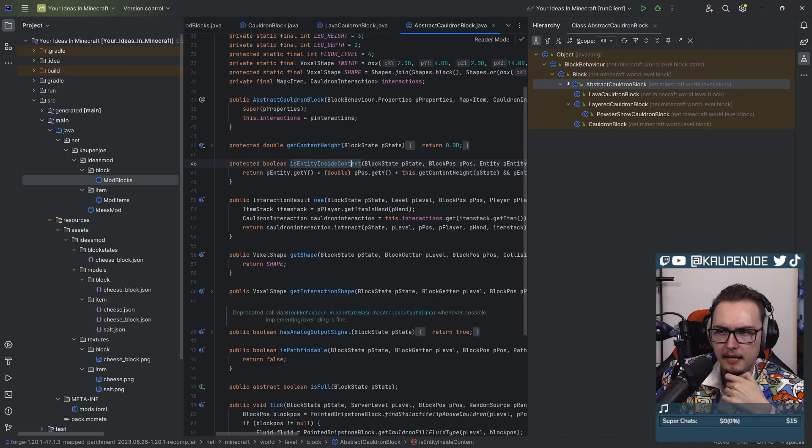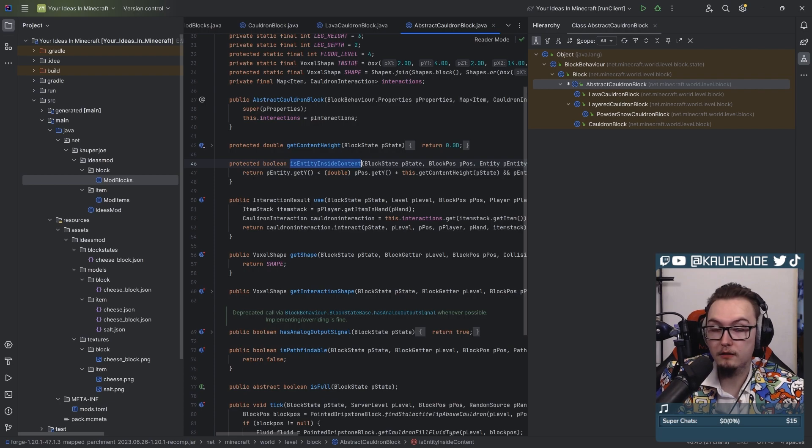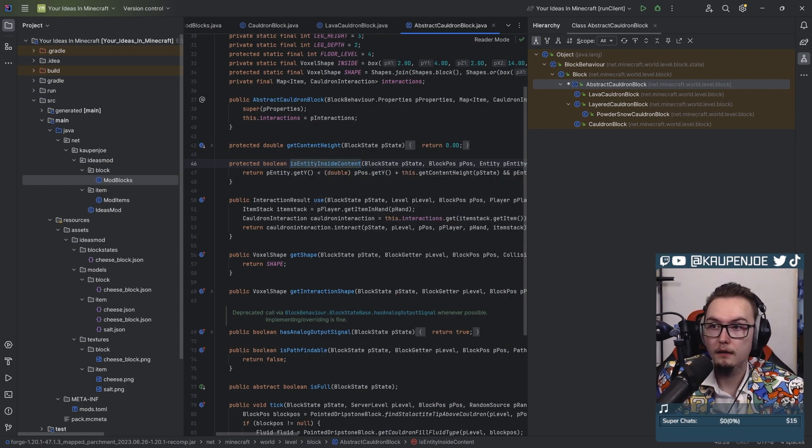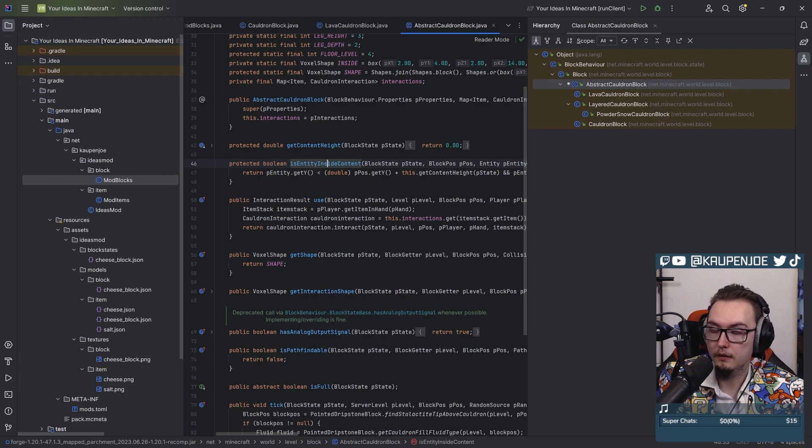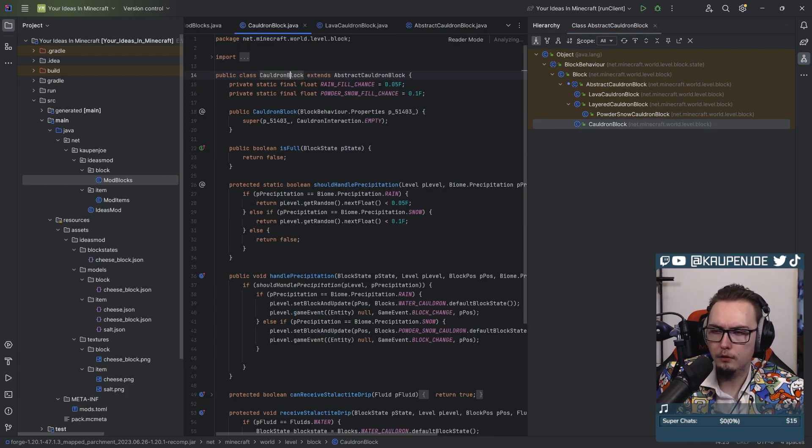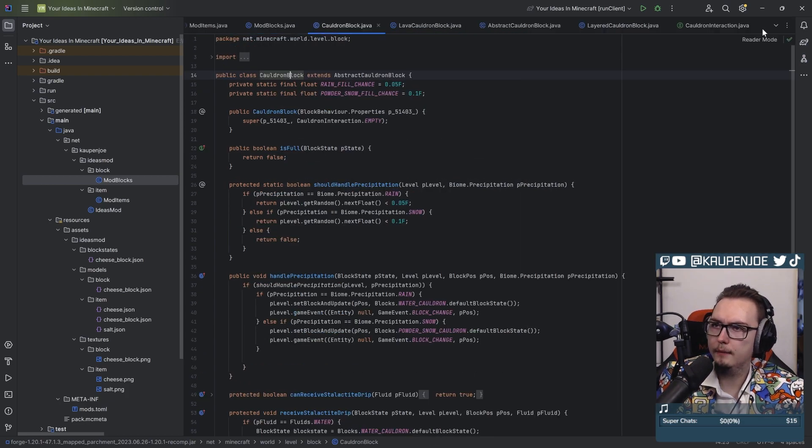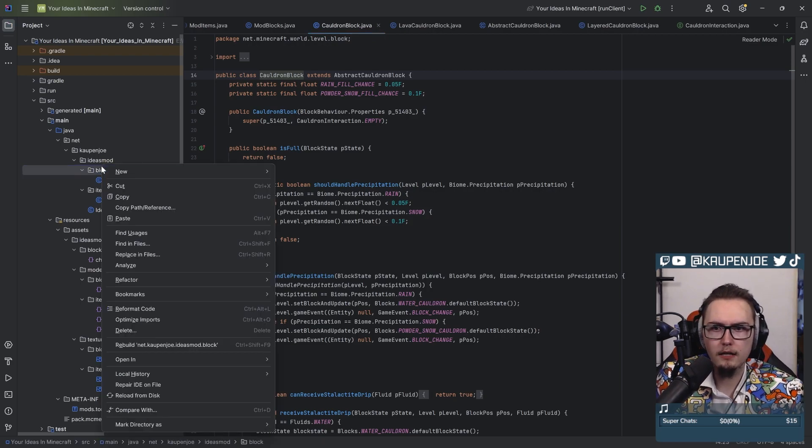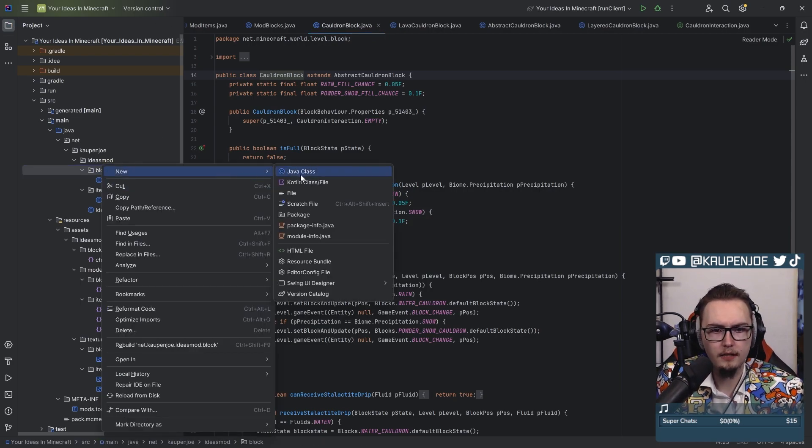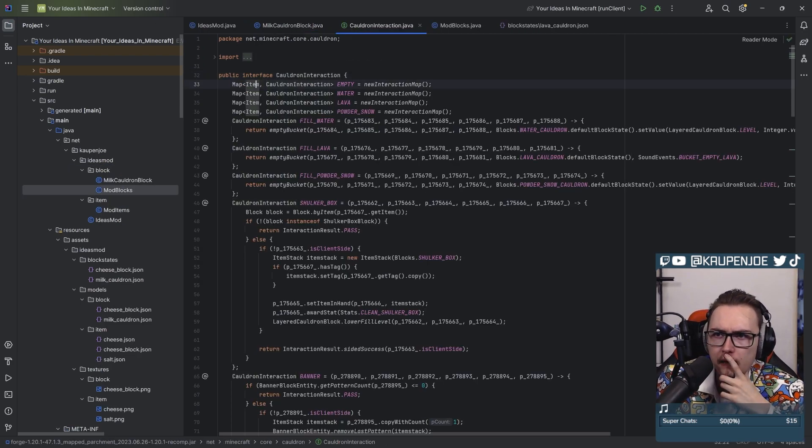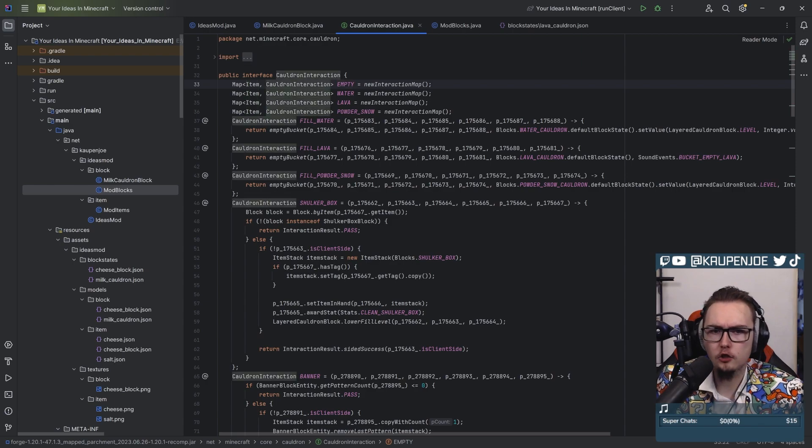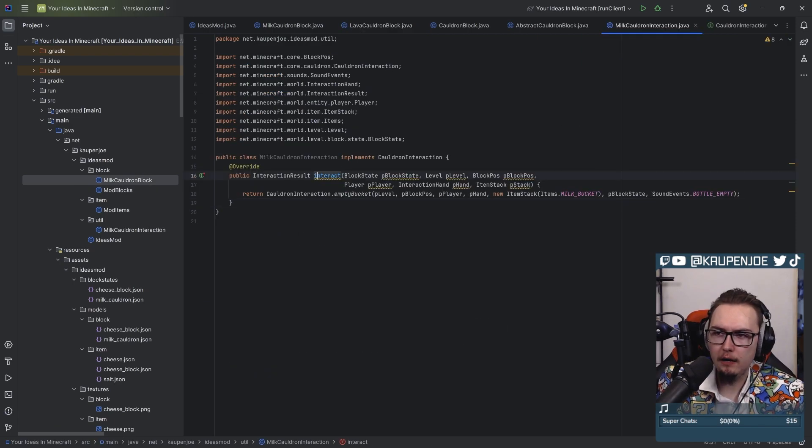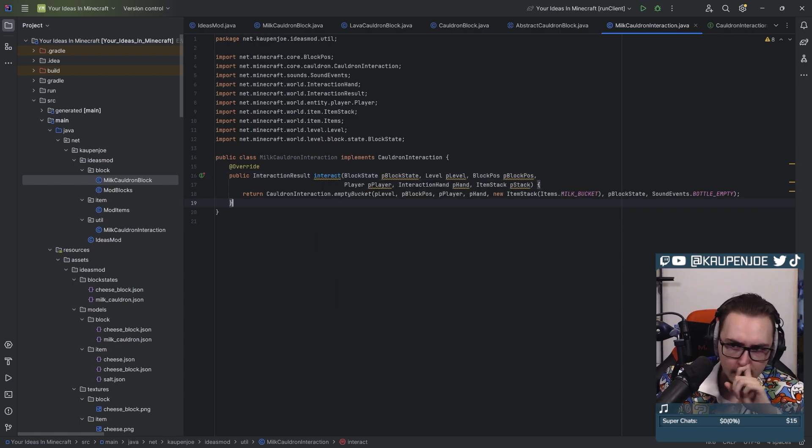Is entity inside? Oh boy, that is really useful. What the heck? Is entity inside content? That is really good, that's actually incredibly useful. Cauldron block. I think I'm just gonna make it a cauldron block. Cauldron interactions.